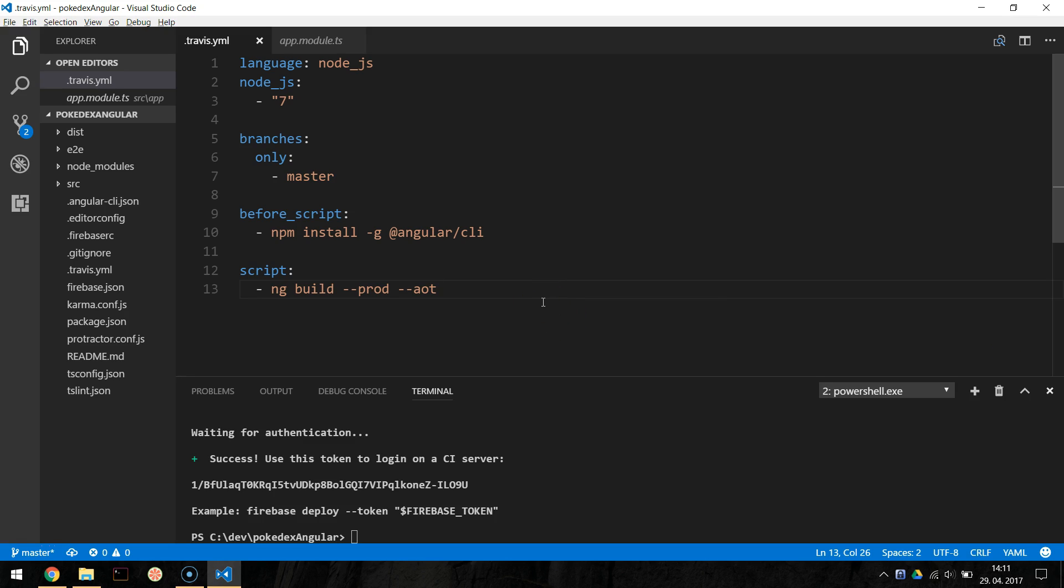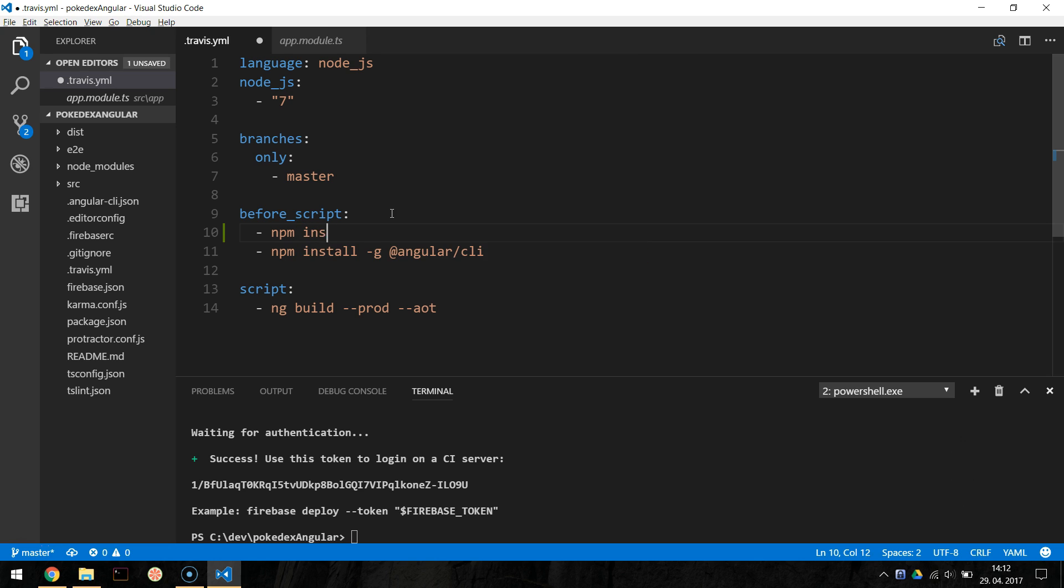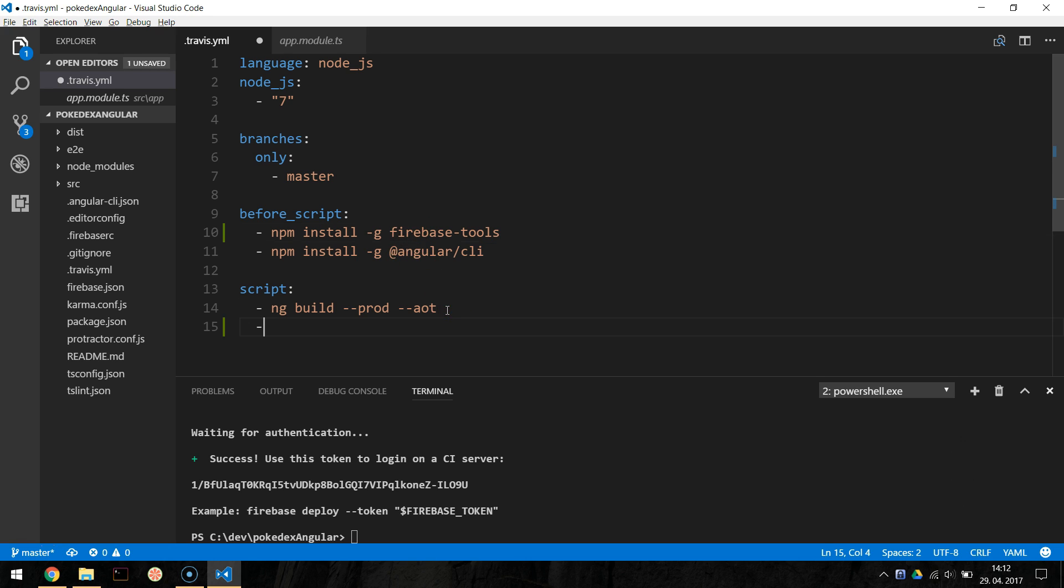The last step for us is to modify the .travis.yaml file to also enable deploy to Firebase hosting as a part of our build process. Add npm install -g firebase-tools in the before script section and the firebase deploy --token $firebase_token in the after success section under script.